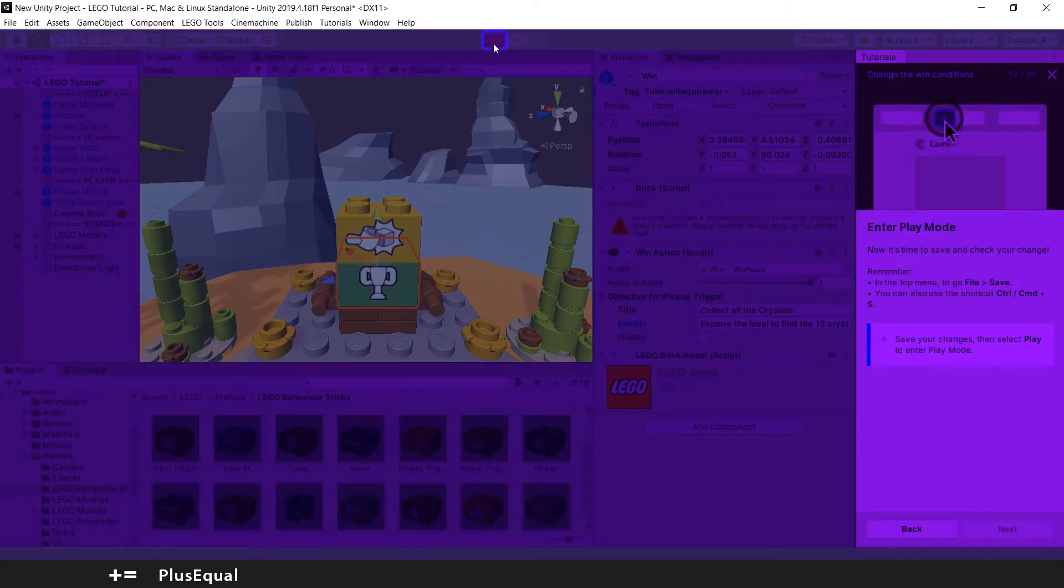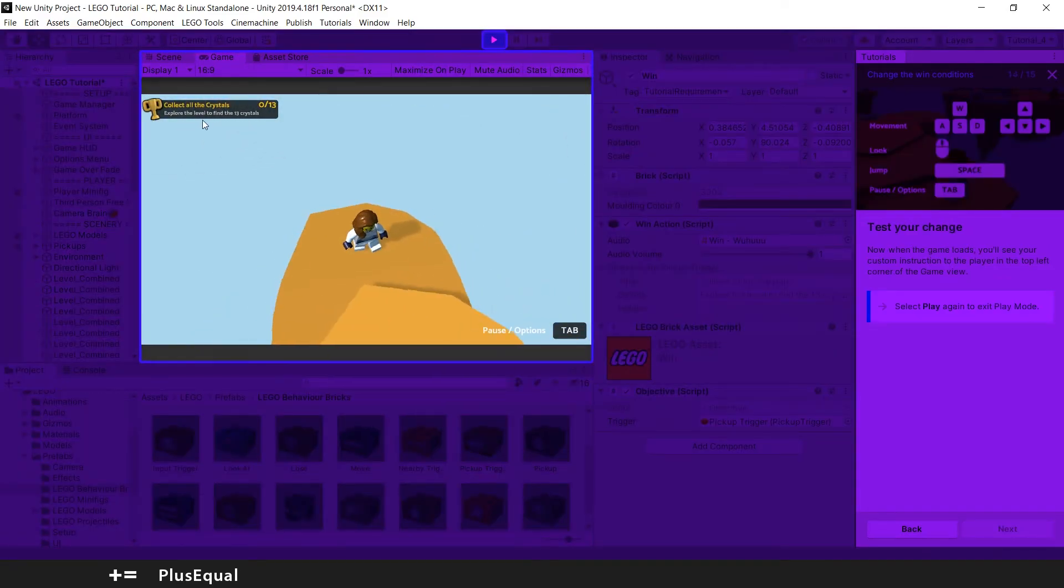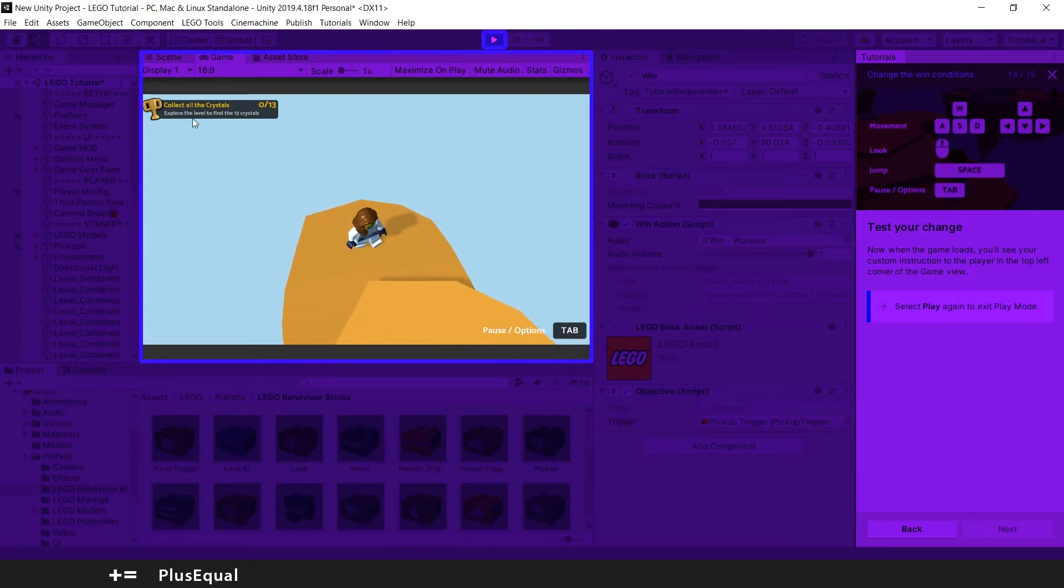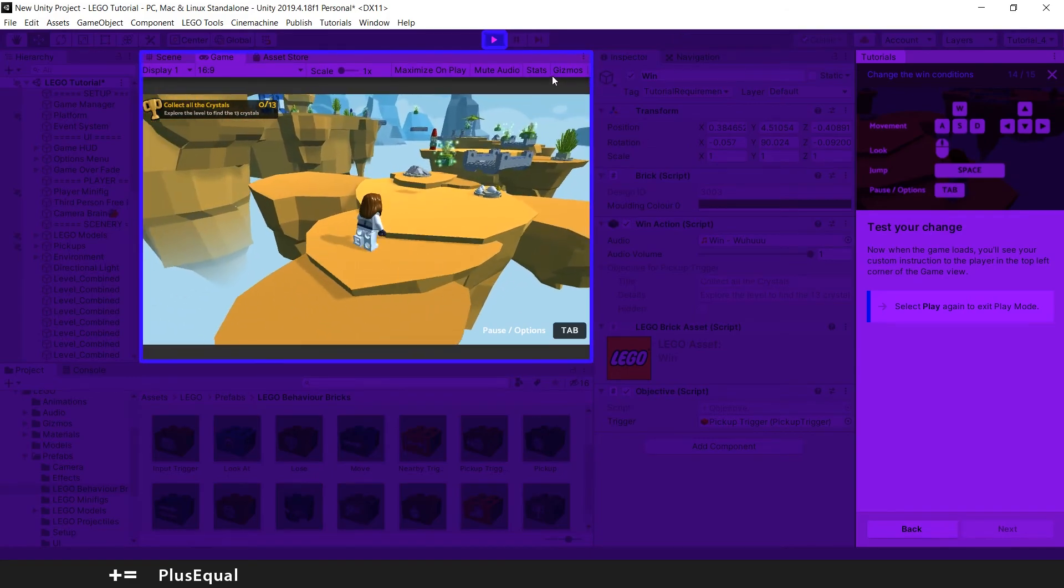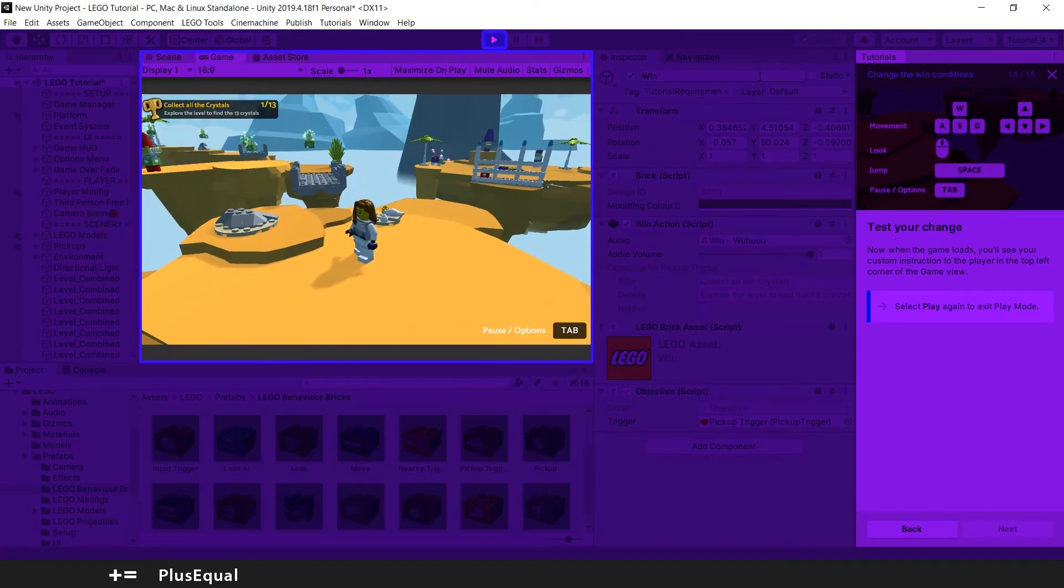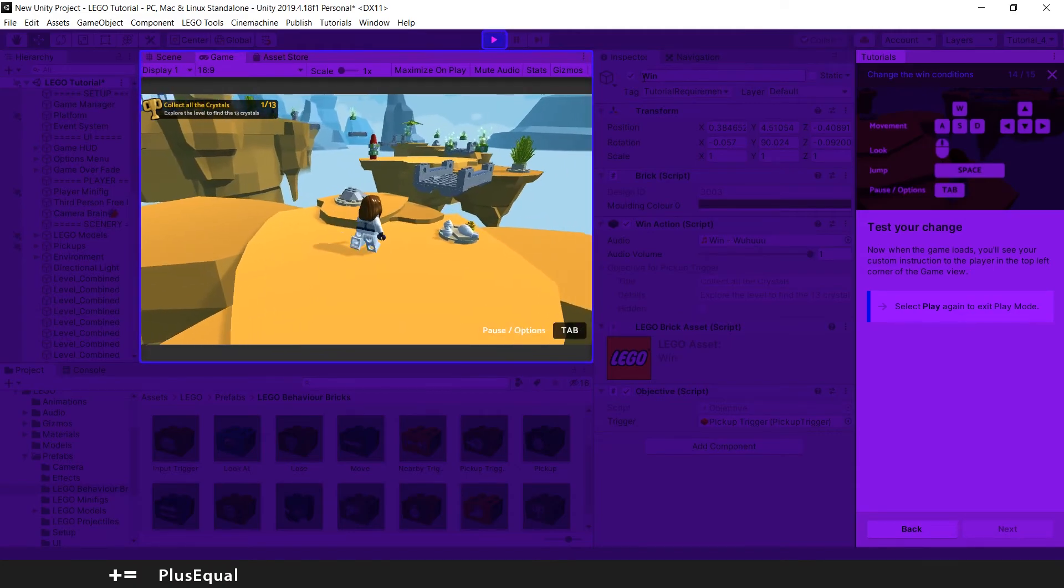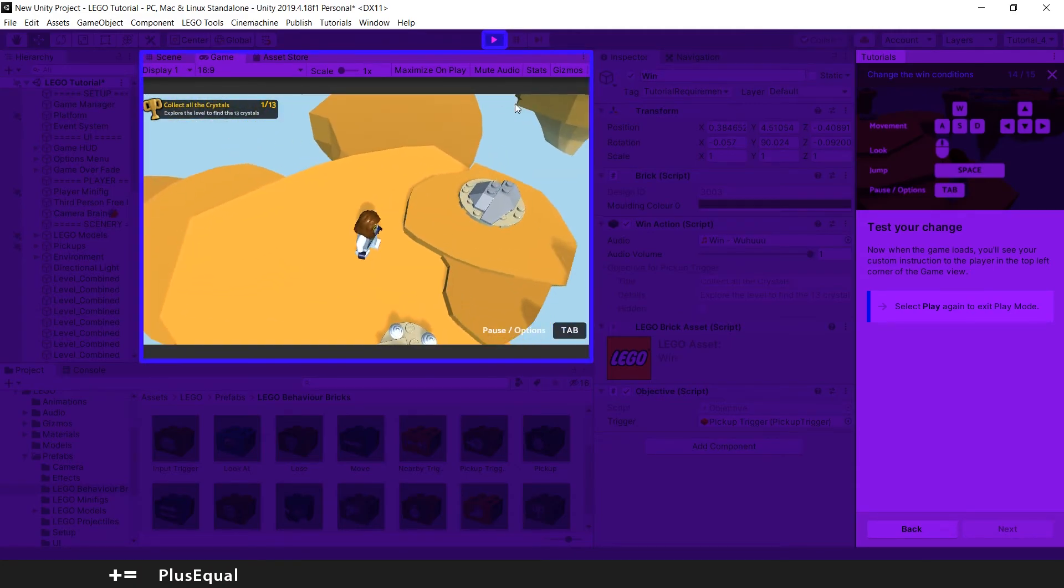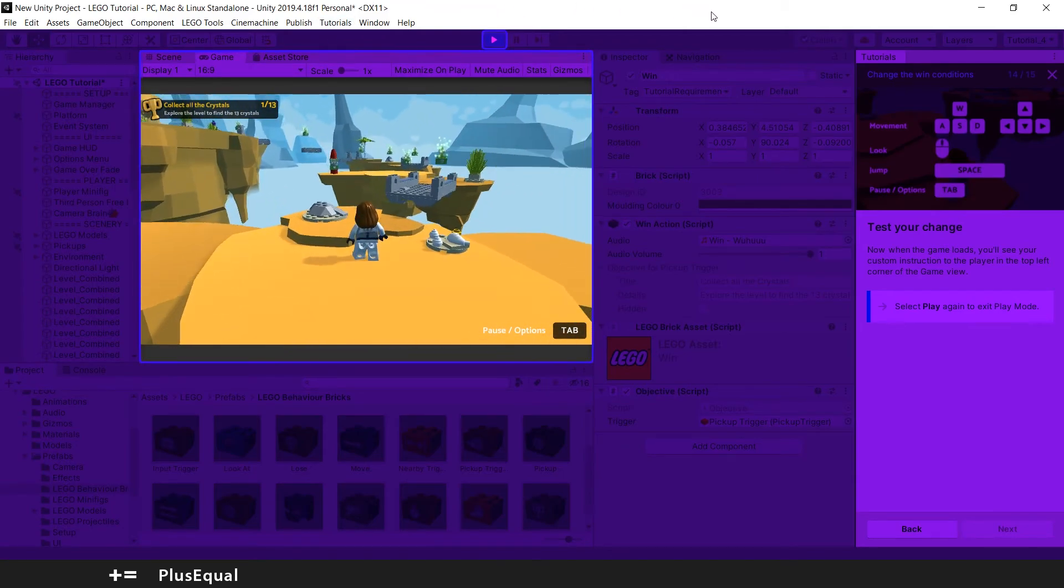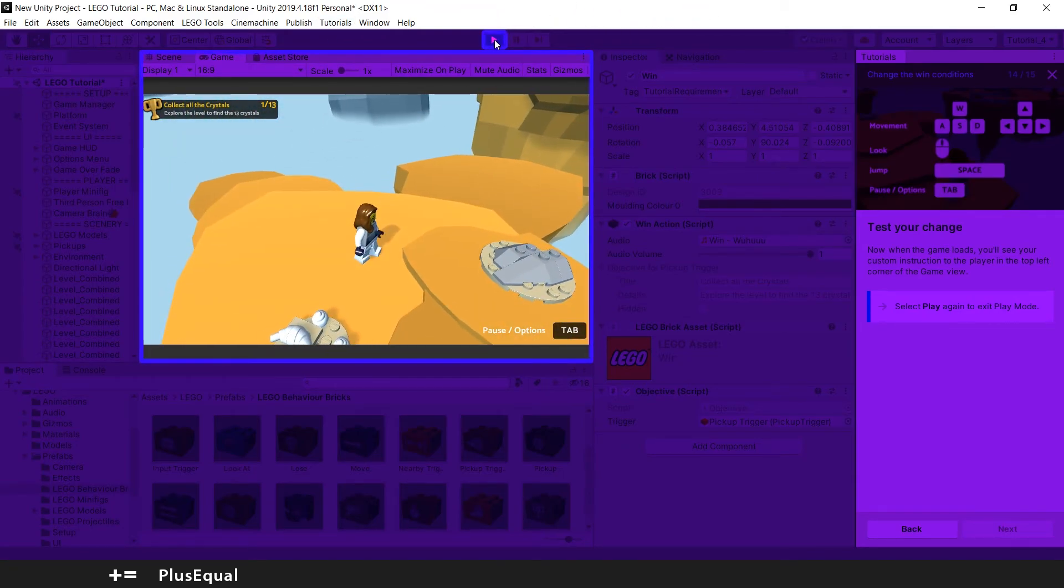You can press next and you can enter play mode again. And now you can see that our text here updated, so we have 'Collect all the crystals' and 'Explore the level to find the 13 crystals.' So that's very nice and it still updates, which is very good. We don't need to go until the end because we are pretty sure that this will work. We just changed the text, so we can quit.